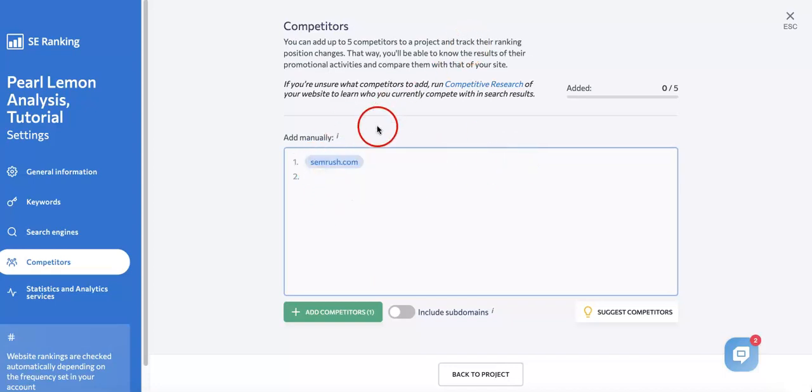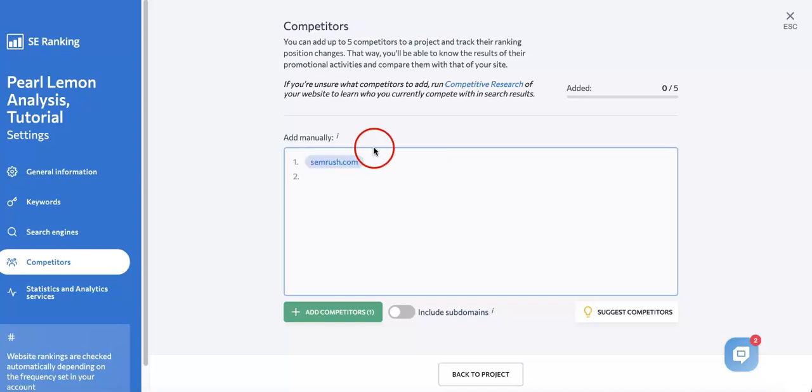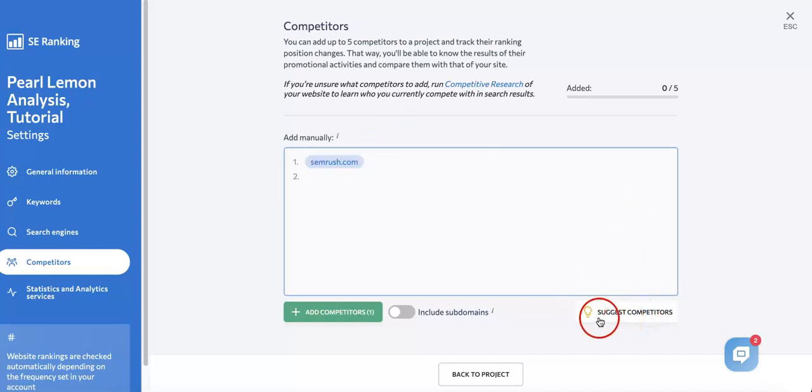Another way to add competitors, if you don't know how or have any on hand or don't know any of your competitors that well, you can head over to the bottom right of this page where you see the button called Suggest Competitors beside the little light bulb. If you click this, you'll immediately be given a list of competitors.